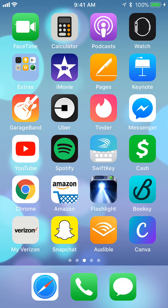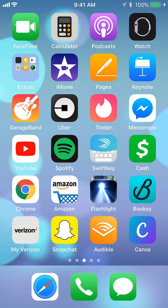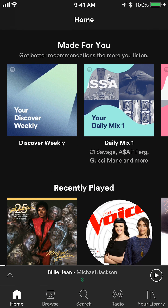First we'll open up the Spotify app. Once you have it open, go to your playlist. If you're an Android user look on the top; if you're an iPhone user look on the bottom.